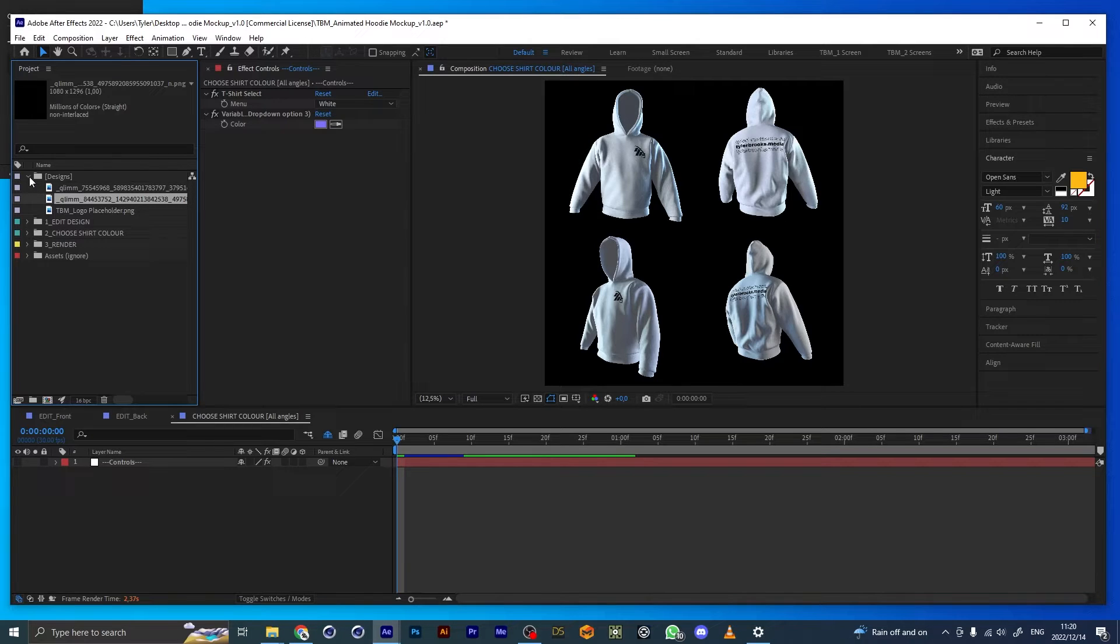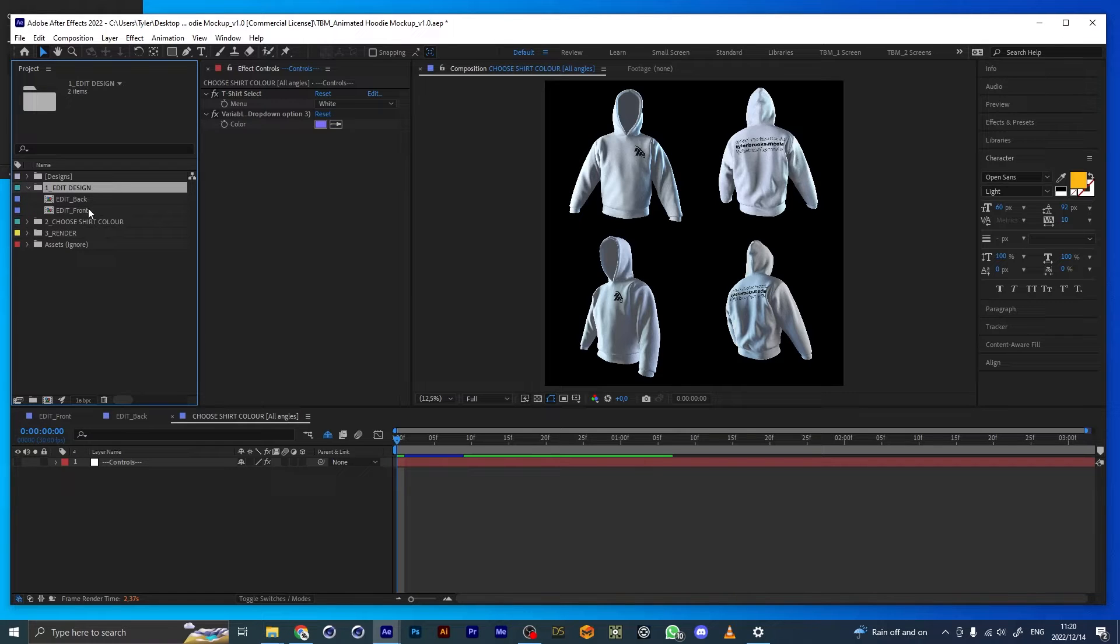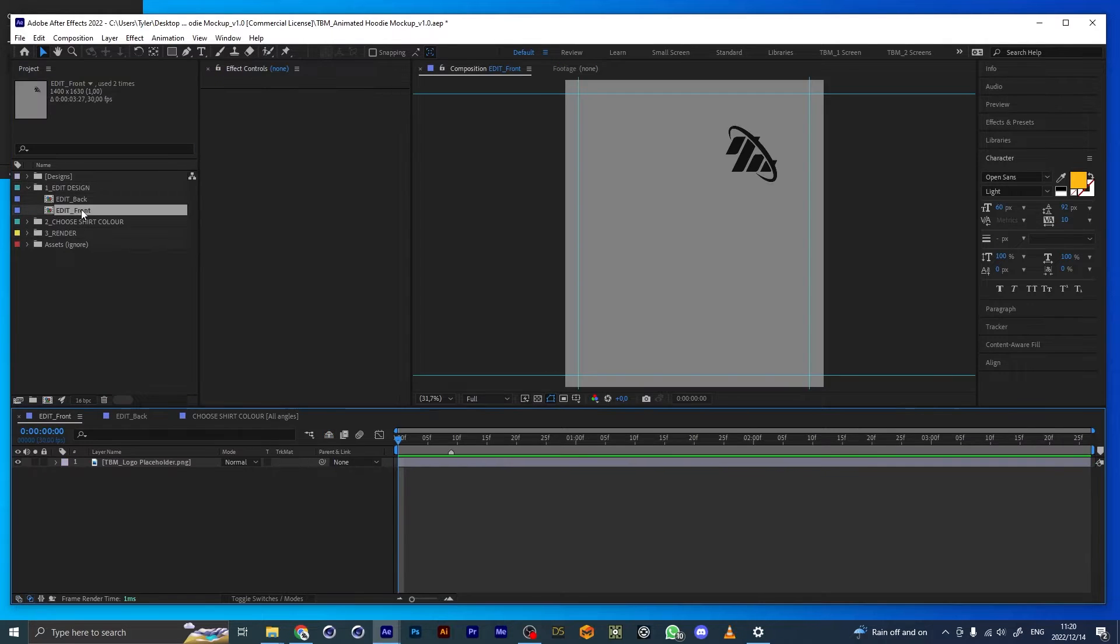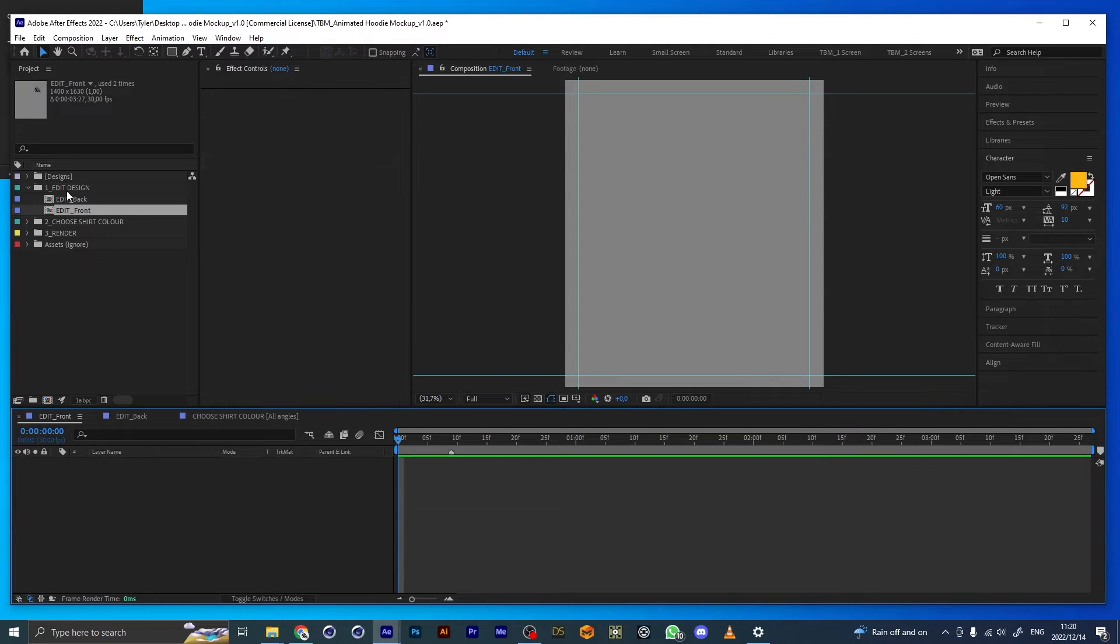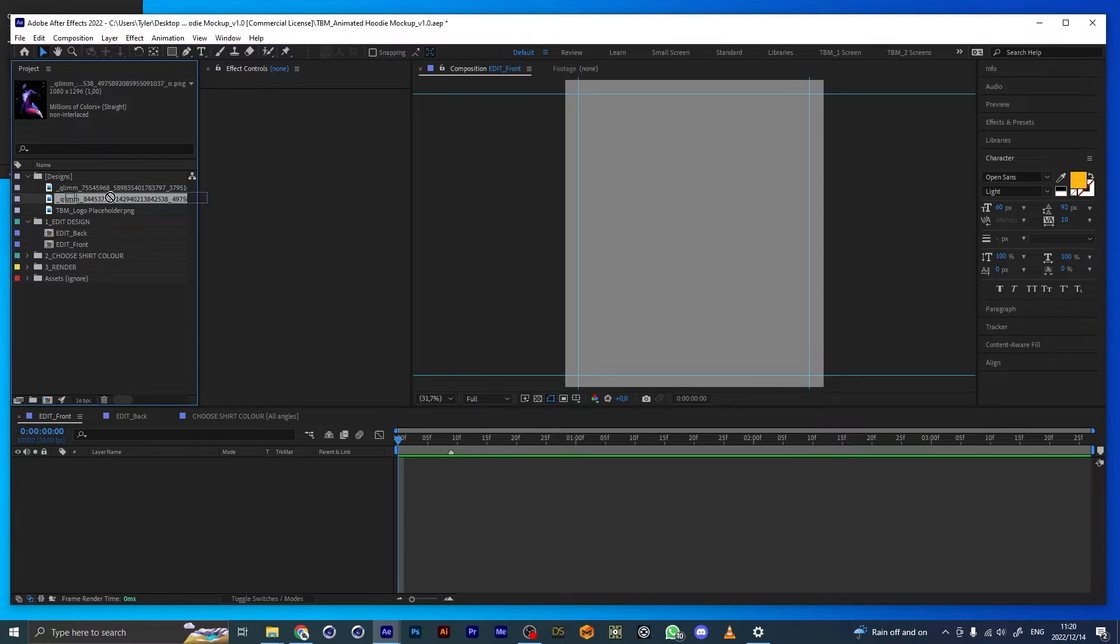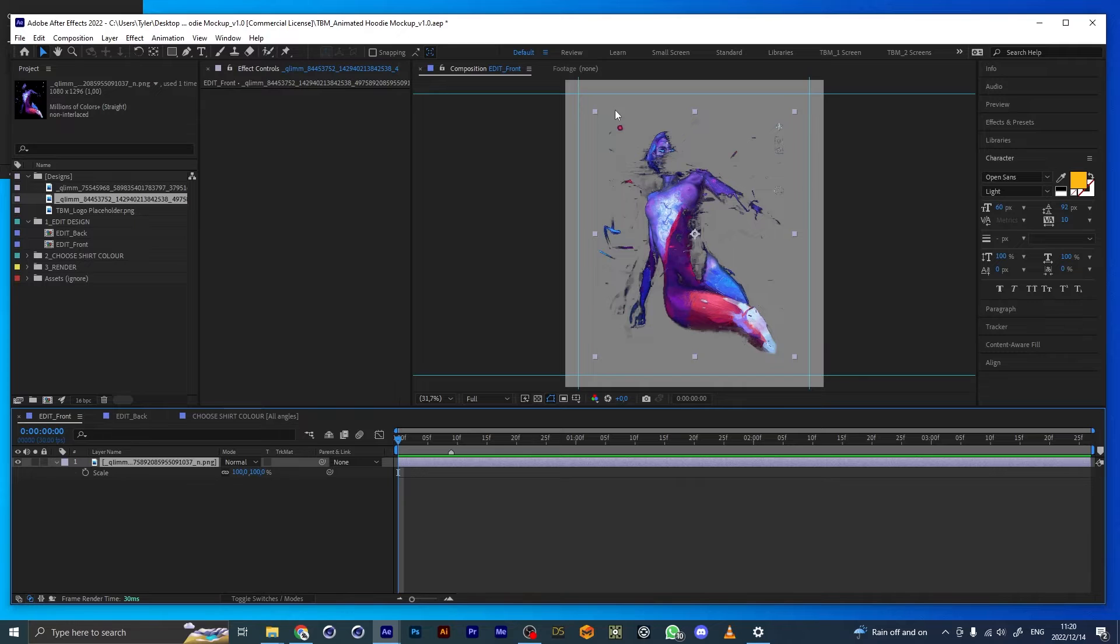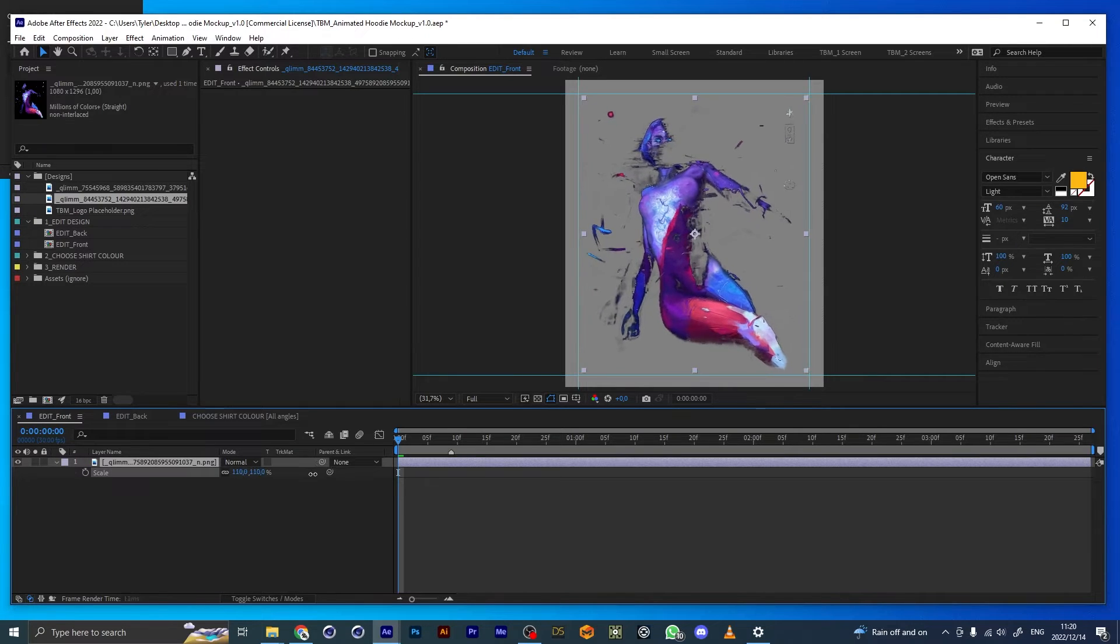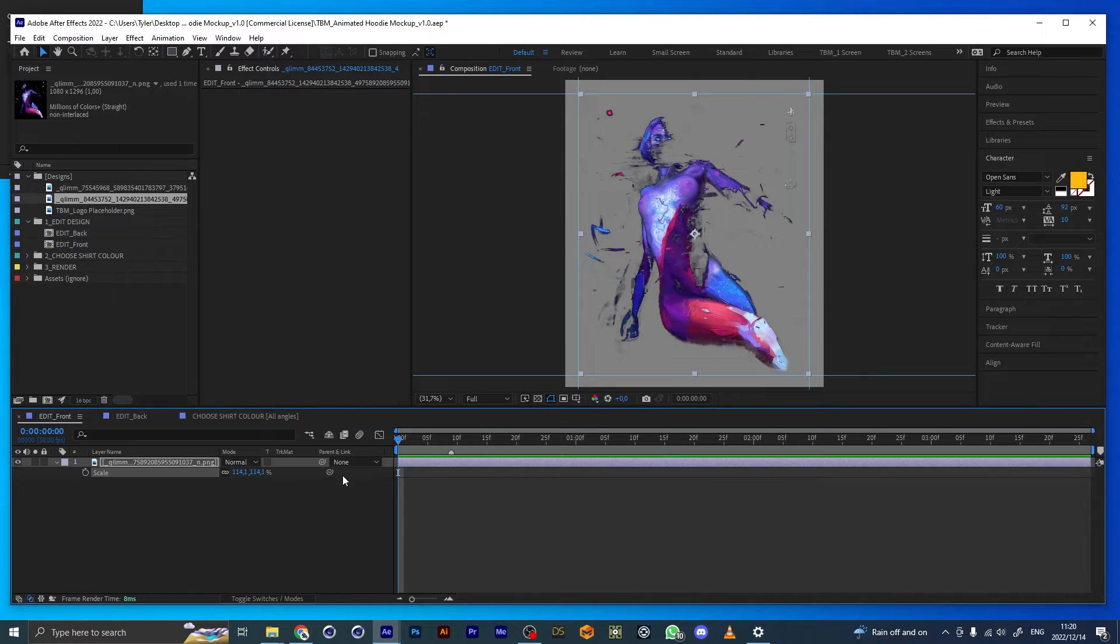The way the project works is from top to bottom. First thing you do is edit the design. Let's edit the front design. I'm going to delete this placeholder and put this in here. It's recommended that you stay within these guides for the best results. I'll just place it like that.